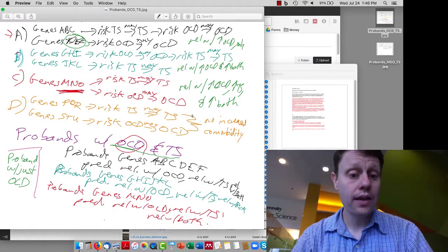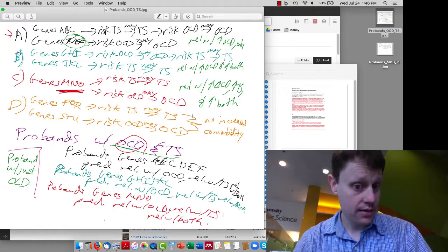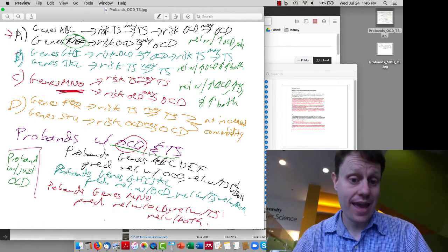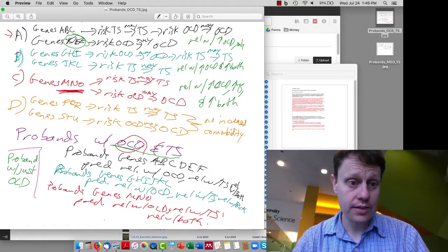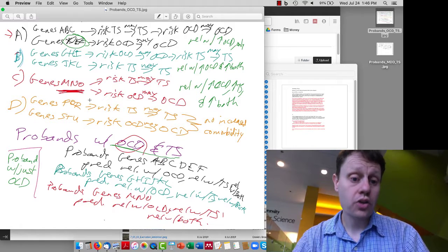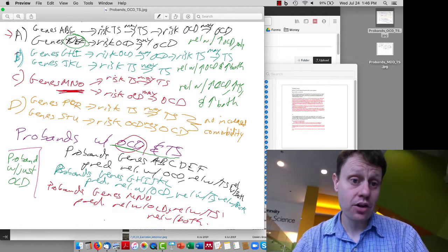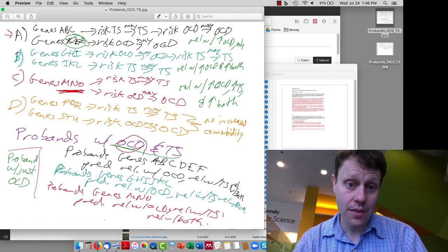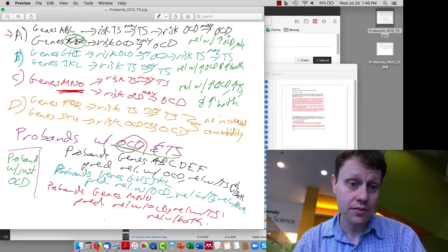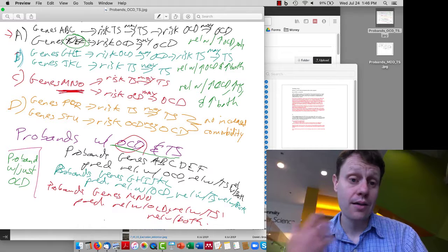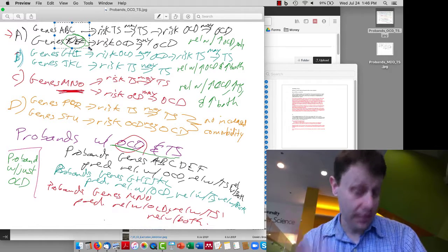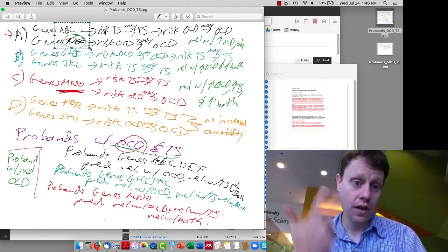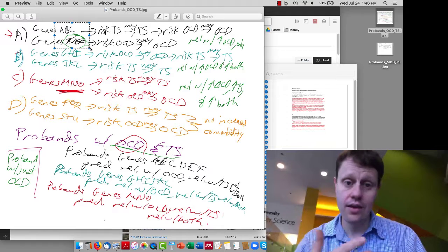However, if we do a badly designed study where we have probands with OCD and Tourette's — starting with probands that have both — it is a useless study. In universe A, our probands have genes A, B, and C; some have D, E, and F and got OCD independent of their Tourette's, and some got OCD because of their Tourette's. Since all of these genes are at increased rates in our probands, we will see relatives with just OCD, relatives with just Tourette's, relatives with both, and an increased risk of all of them.